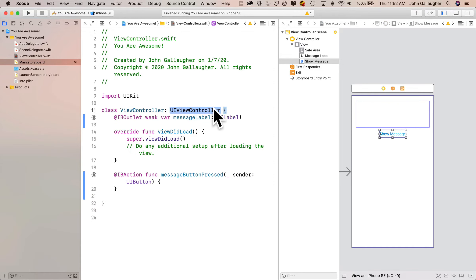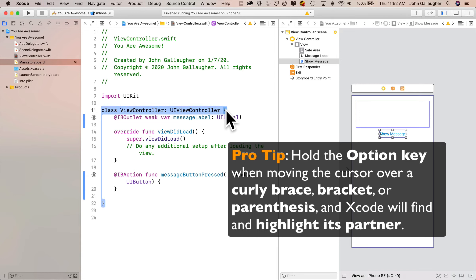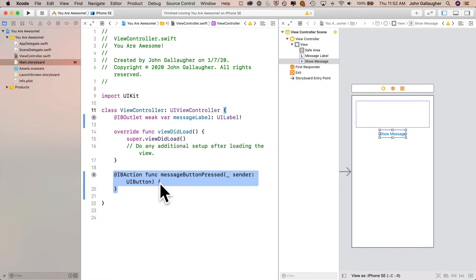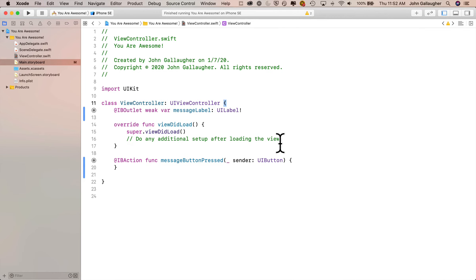Up top we have class ViewController. In Swift, lines of code are wrapped between curly braces. If you hold down the Option key and move your cursor on top of one curly brace, Xcode will highlight the matching one — a nice check. This ViewController class is a blueprint for a view controller, or a screen on our app. iOS uses this blueprint to construct the object you actually see on your device when the program runs. There are two other chunks of code indented at the same level: viewDidLoad and the IB action messageButtonPressed that we just created.